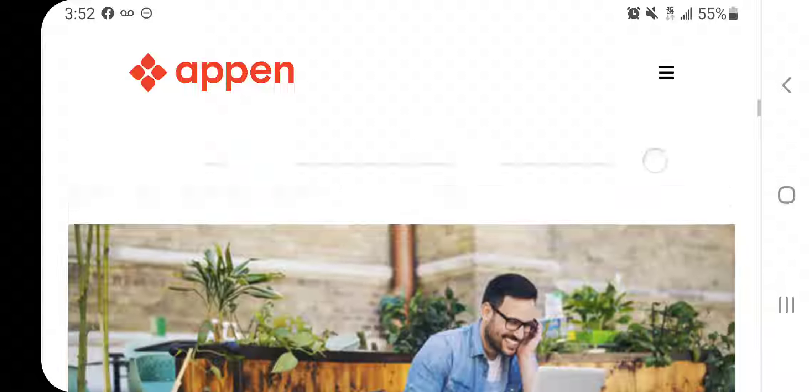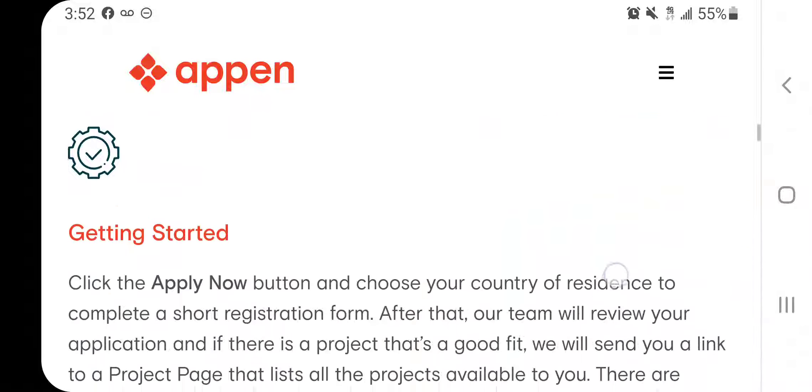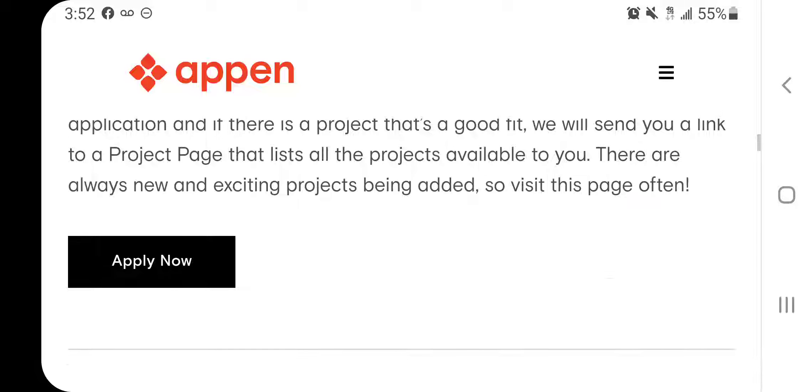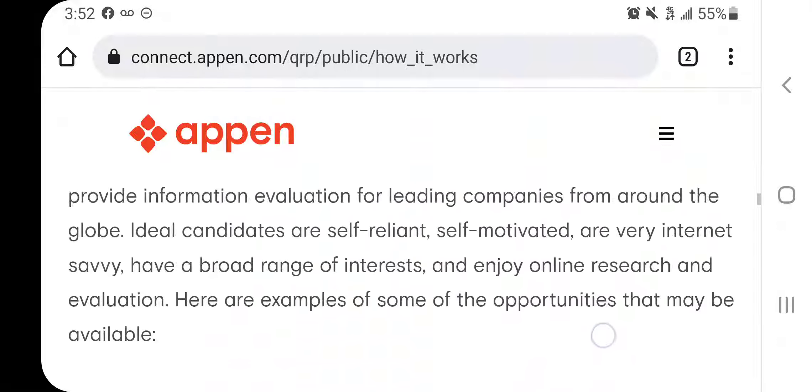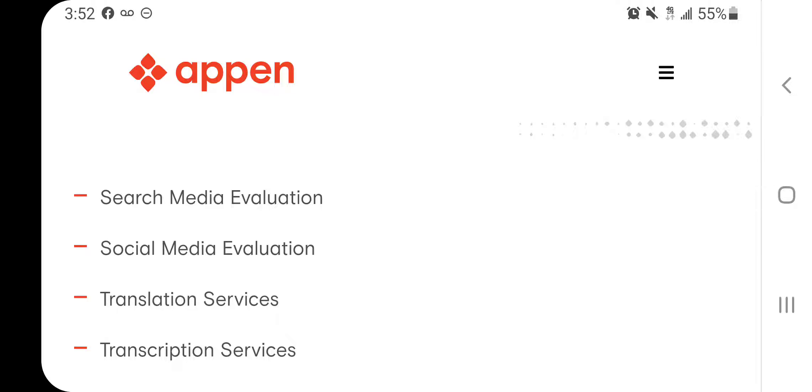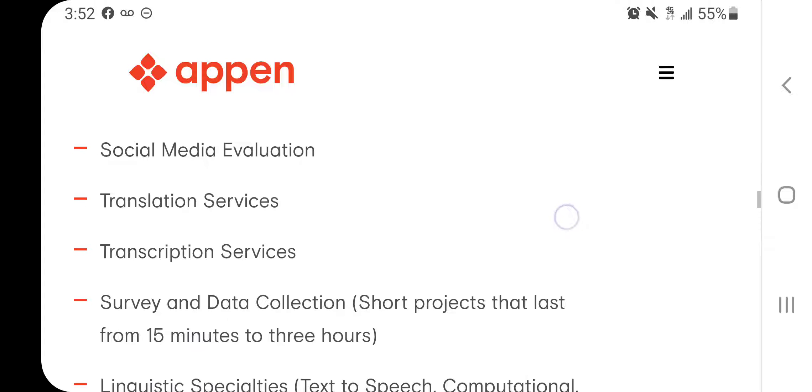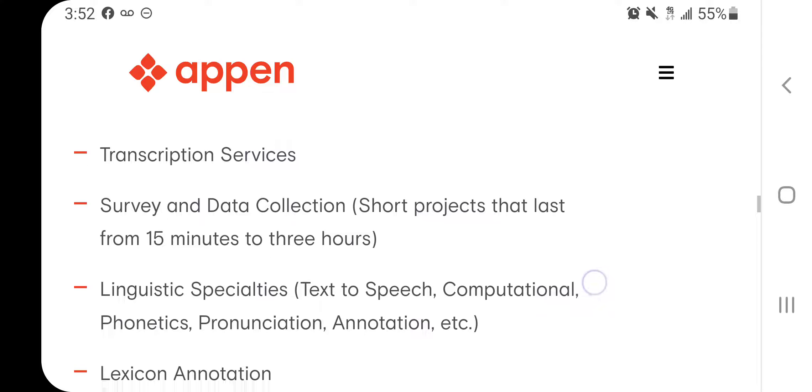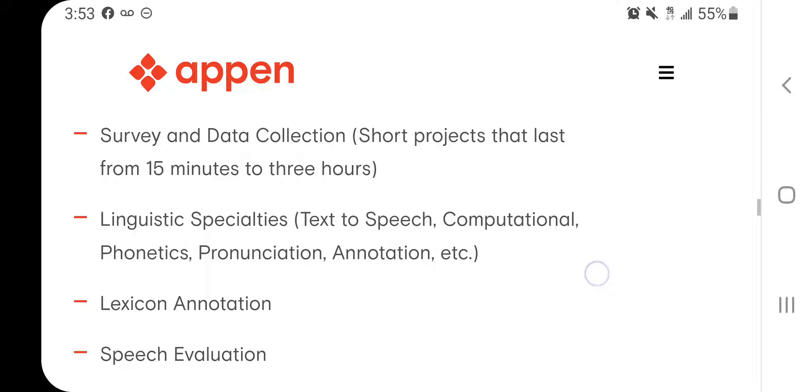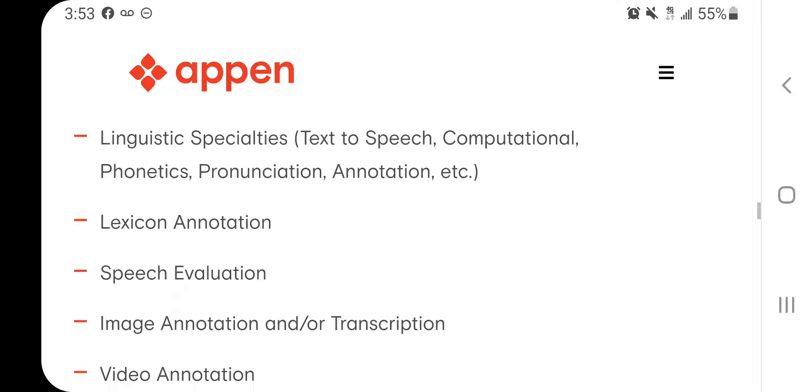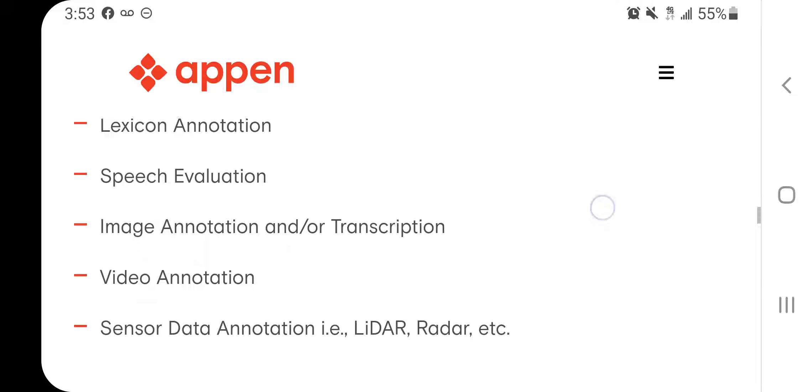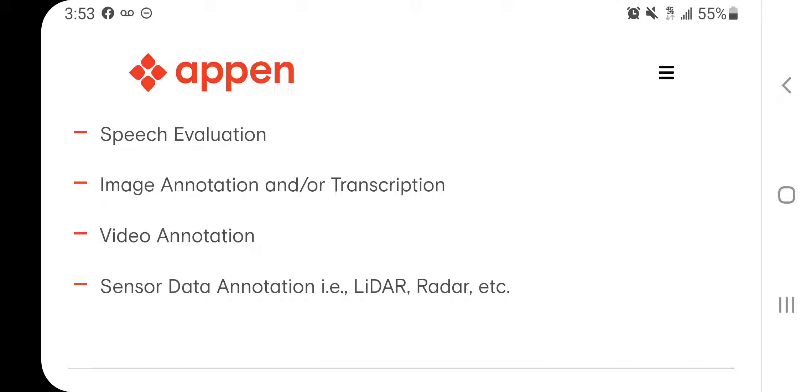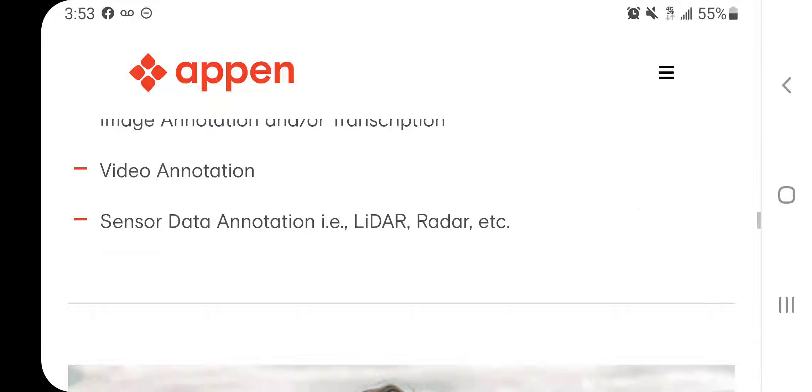And when you go down a little bit further, you can see what type of positions they're offering. So they offer jobs like search media evaluation, social media evaluation, translation services, transcription services, survey and data collection, linguistic specialists, lexicon annotation, speech evaluation, image annotation, video annotation, and sensor data annotation.